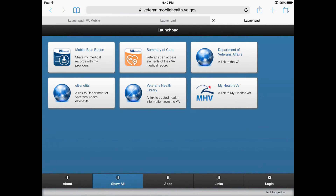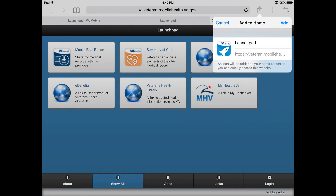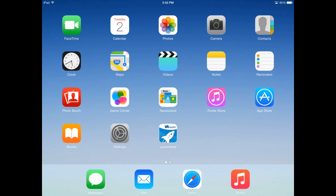Now we will demonstrate how to save an icon to your home screen. While at the webpage of the desired application, select the Export button again. This time, choose the Add to Home Screen button. You can then modify the display name. Select the Add link to confirm. The app icon will be saved to your home screen. You can now select the icon from your home screen to directly open the app.